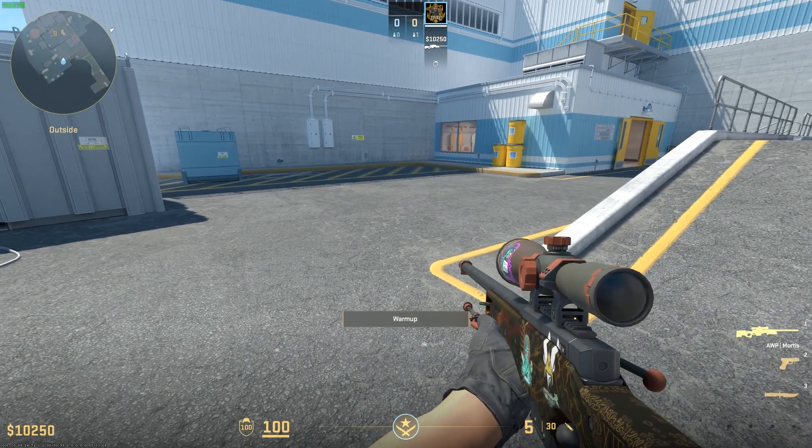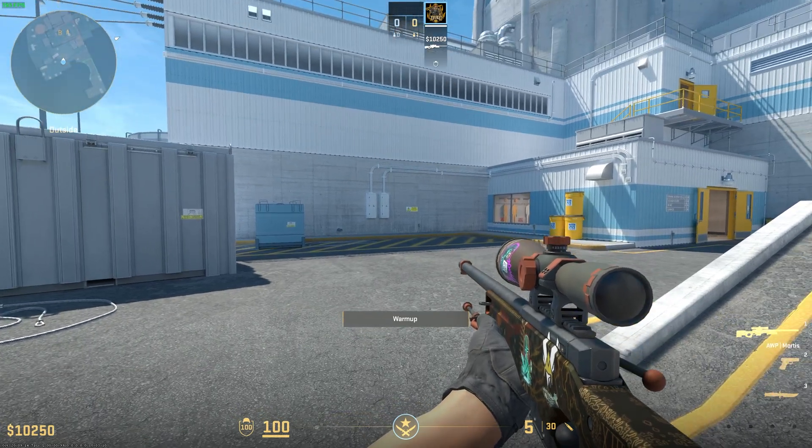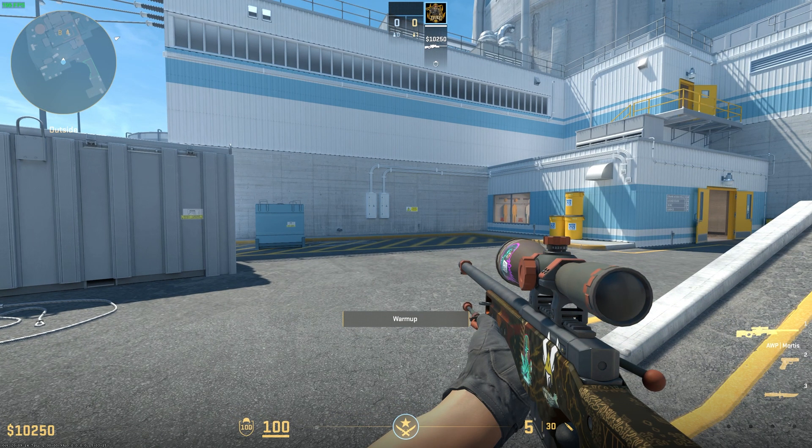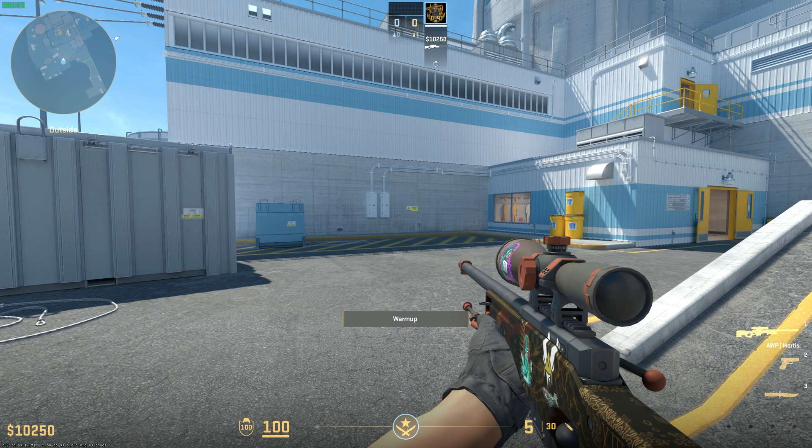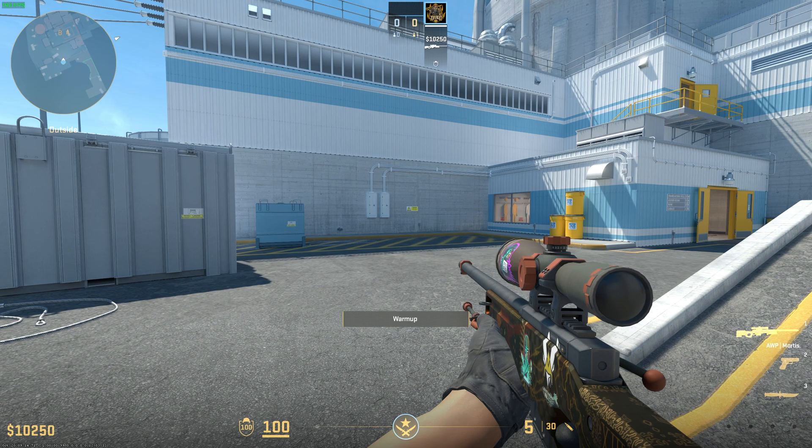This will show the maximum FPS you are getting on the left hand side of your screen on top. As you can see right now I am getting 200 FPS on average, and we will see what FPS I get after we have changed all the settings.